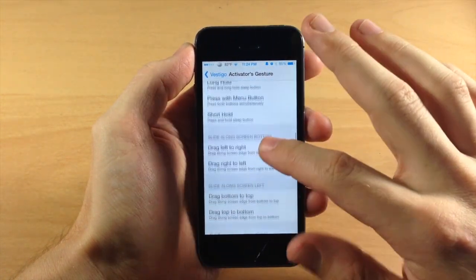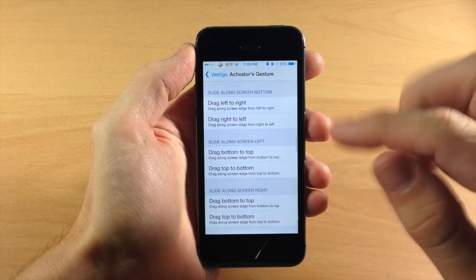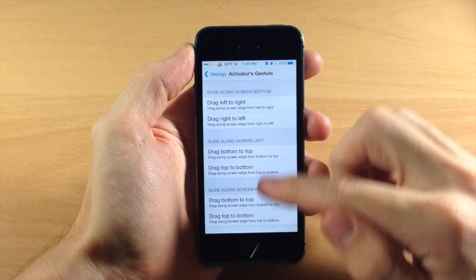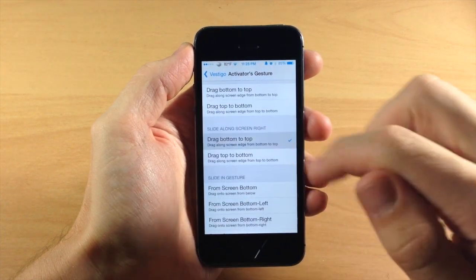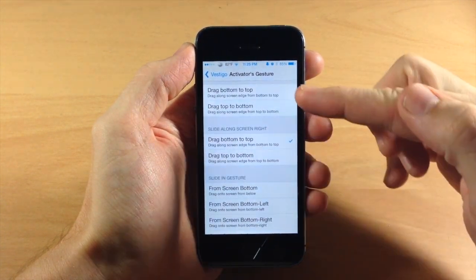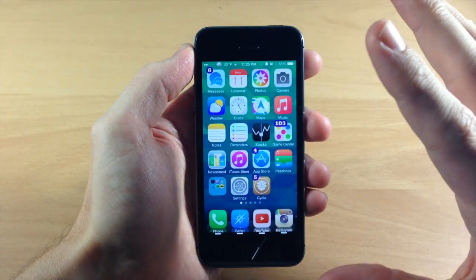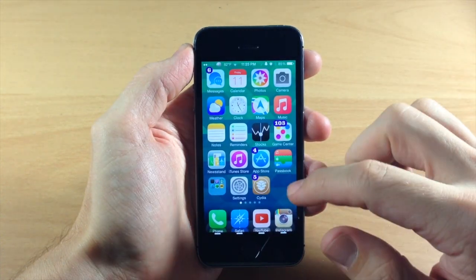I'm going to scroll down here to slide along the screen on the right. We're going to slide from bottom to top, just like that, and that's going to open up Vestigo.